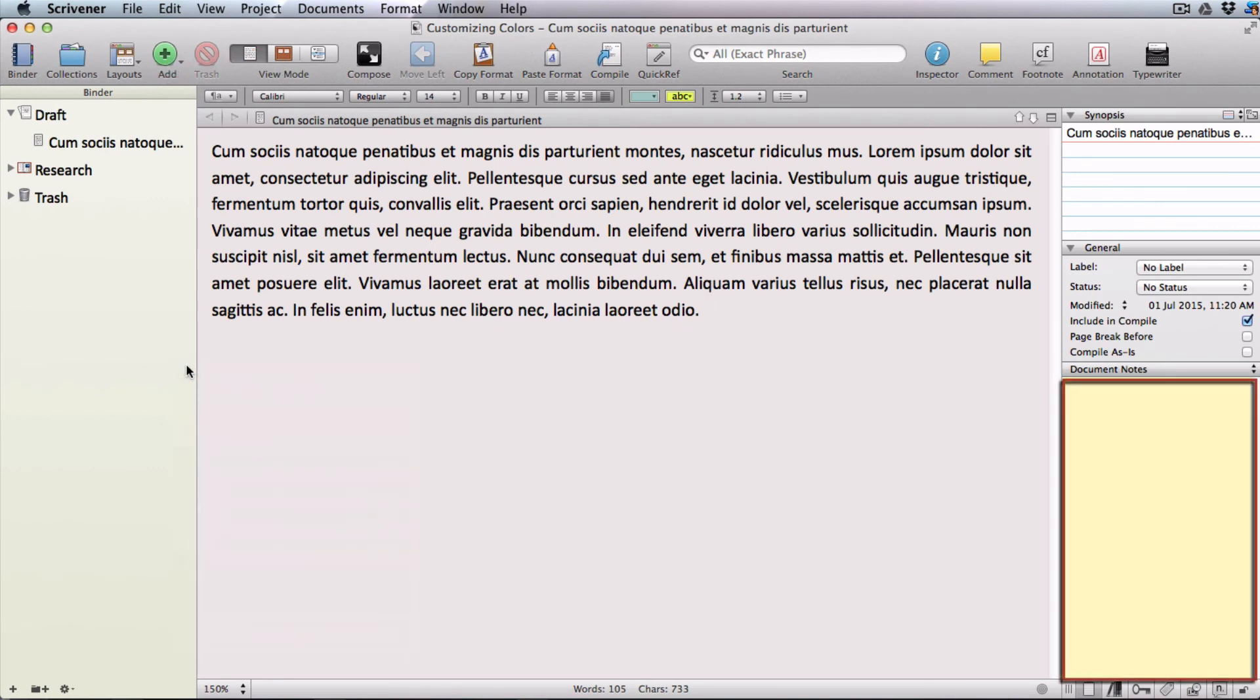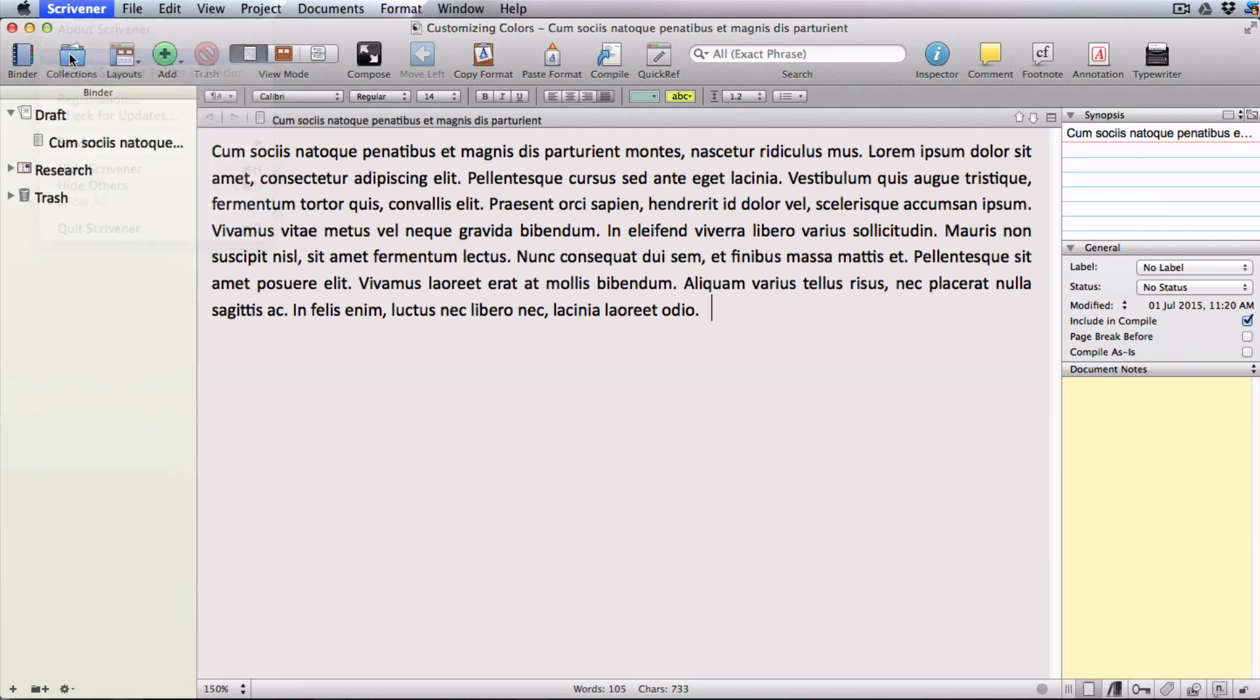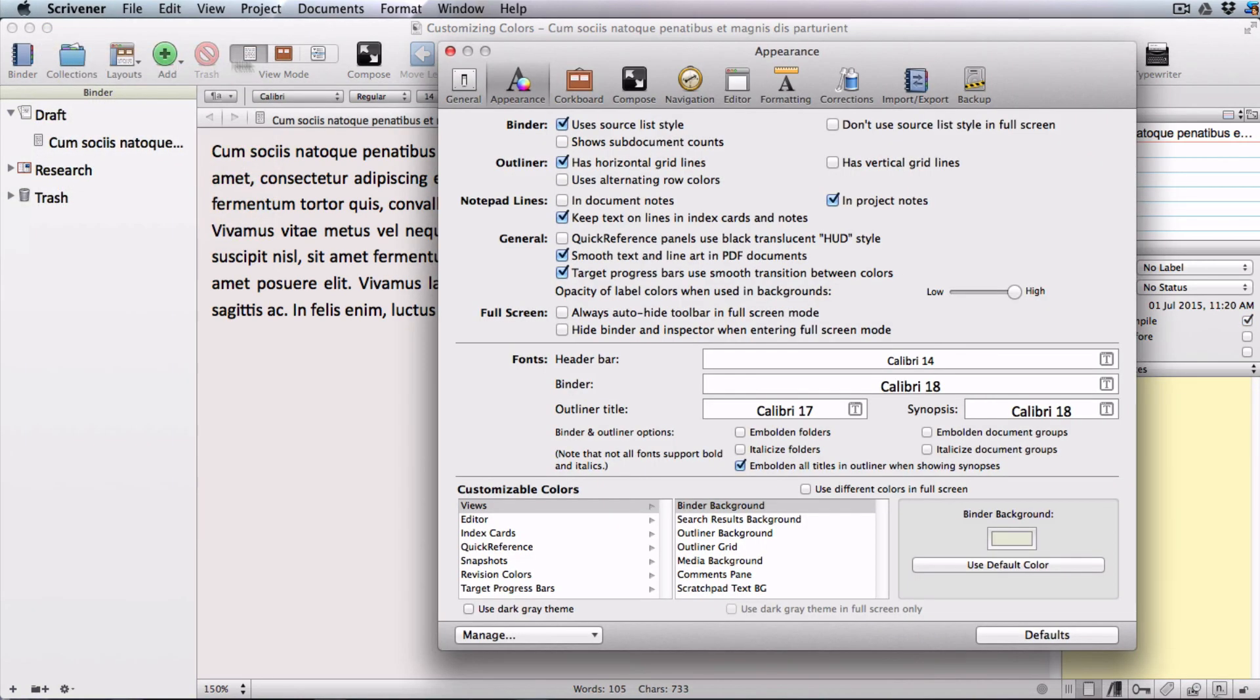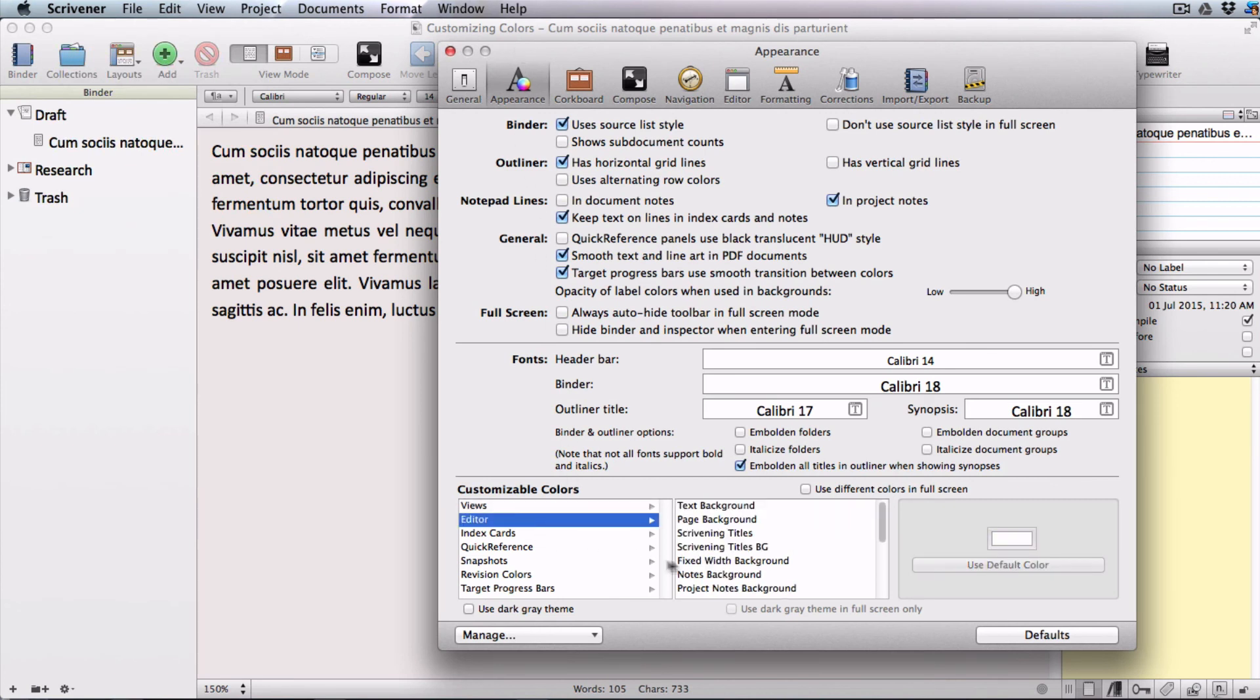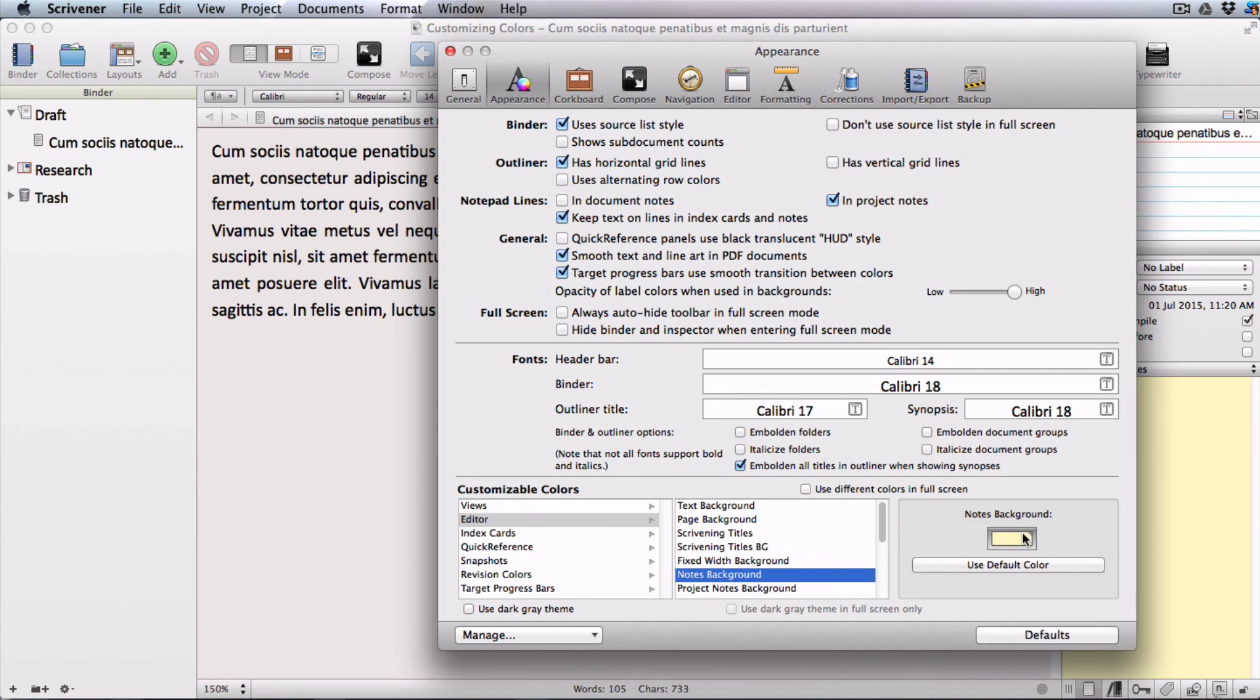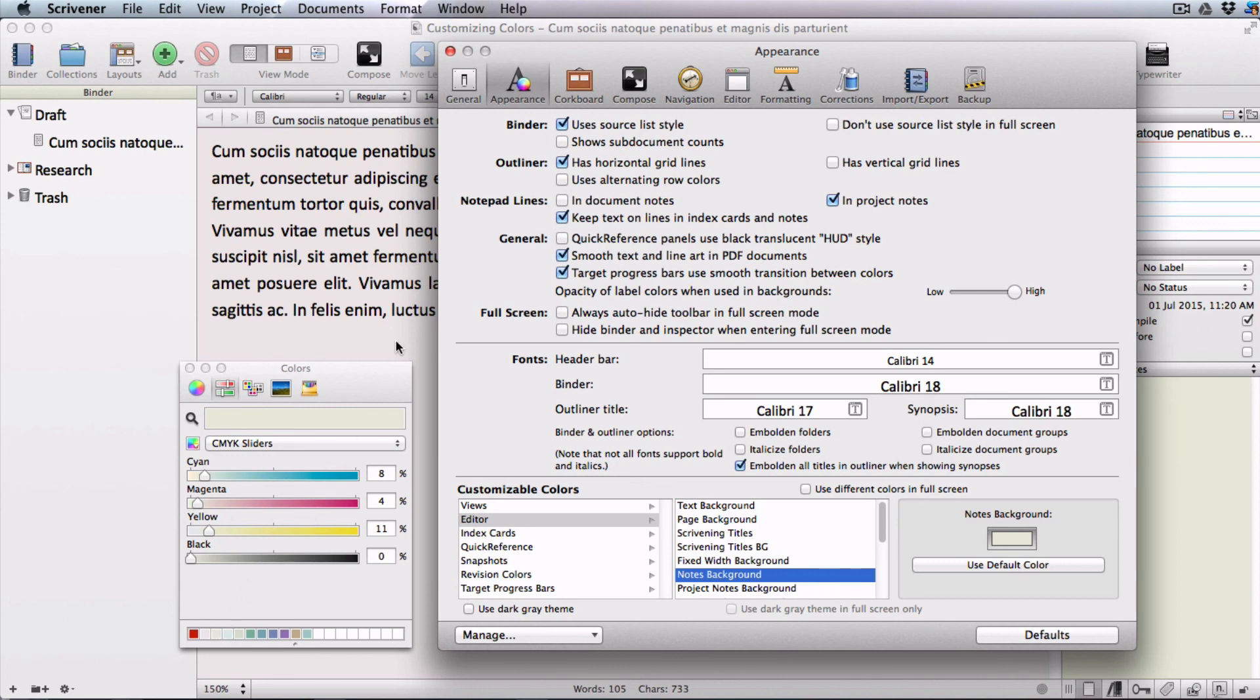Now just for fun I think I'll go in and change the color of my document notes container to match the color of my binder. I'll choose editor, notes background, click inside the color well and then select the color that I saved for my binder from the little grid.